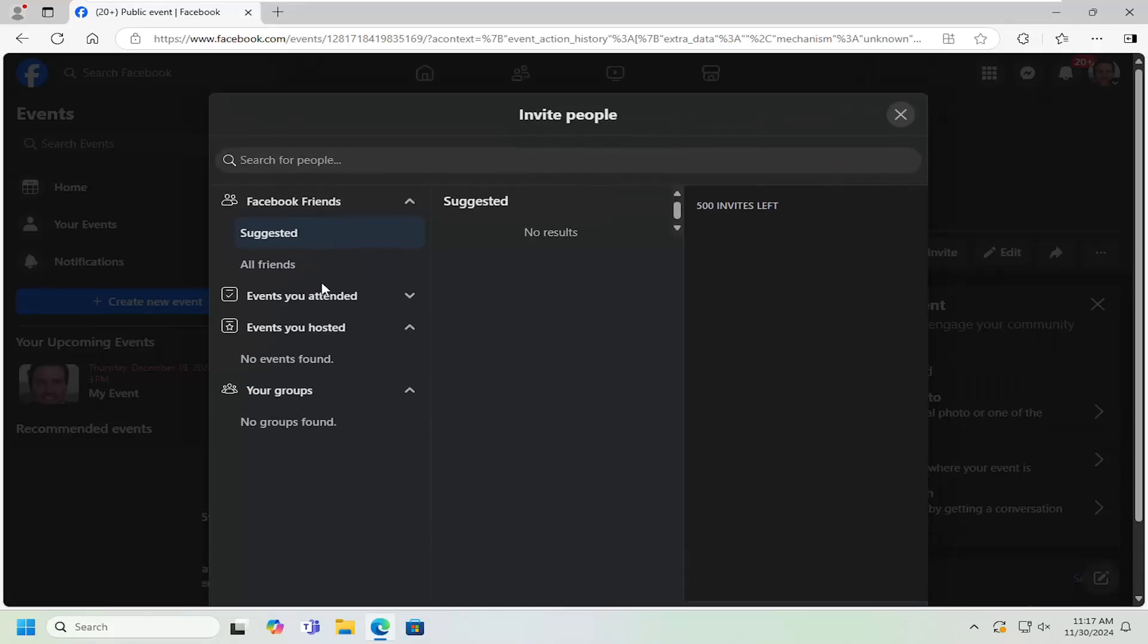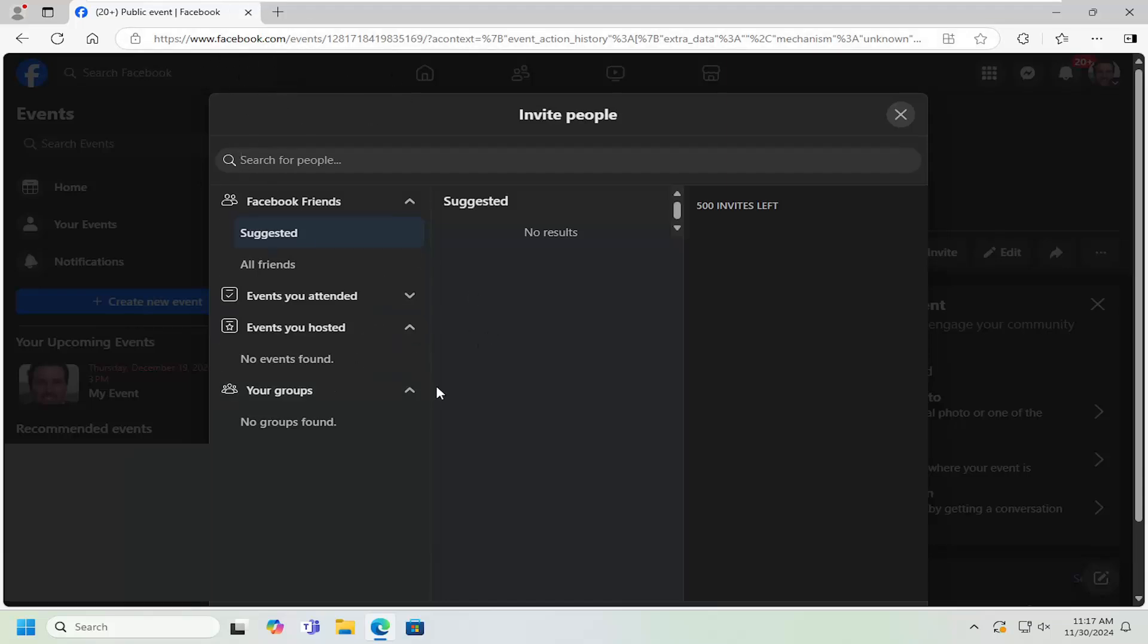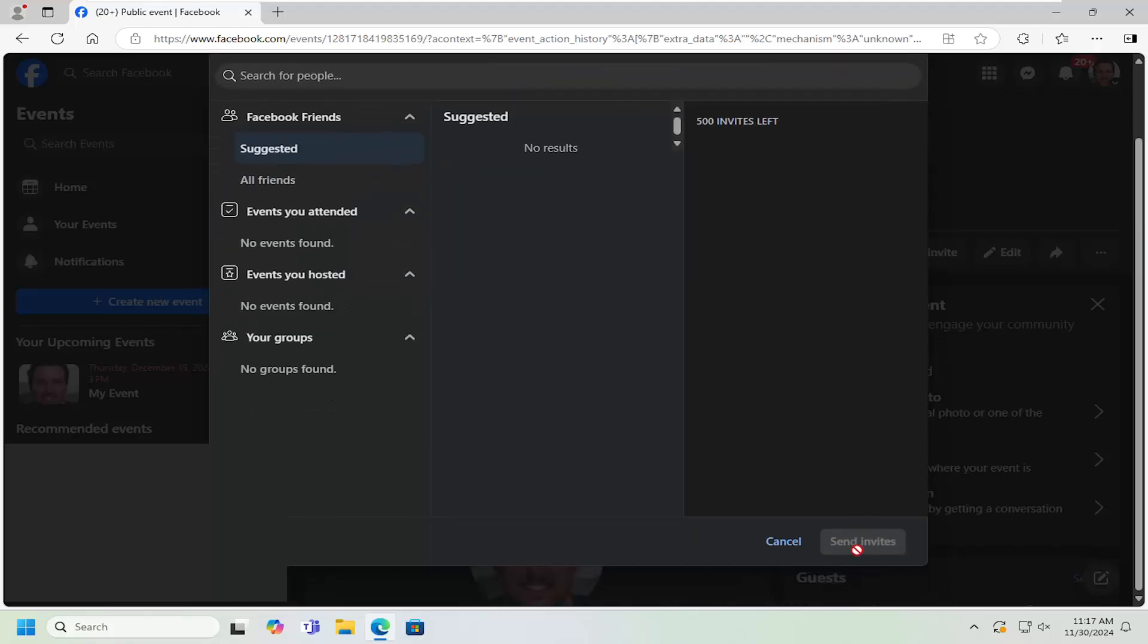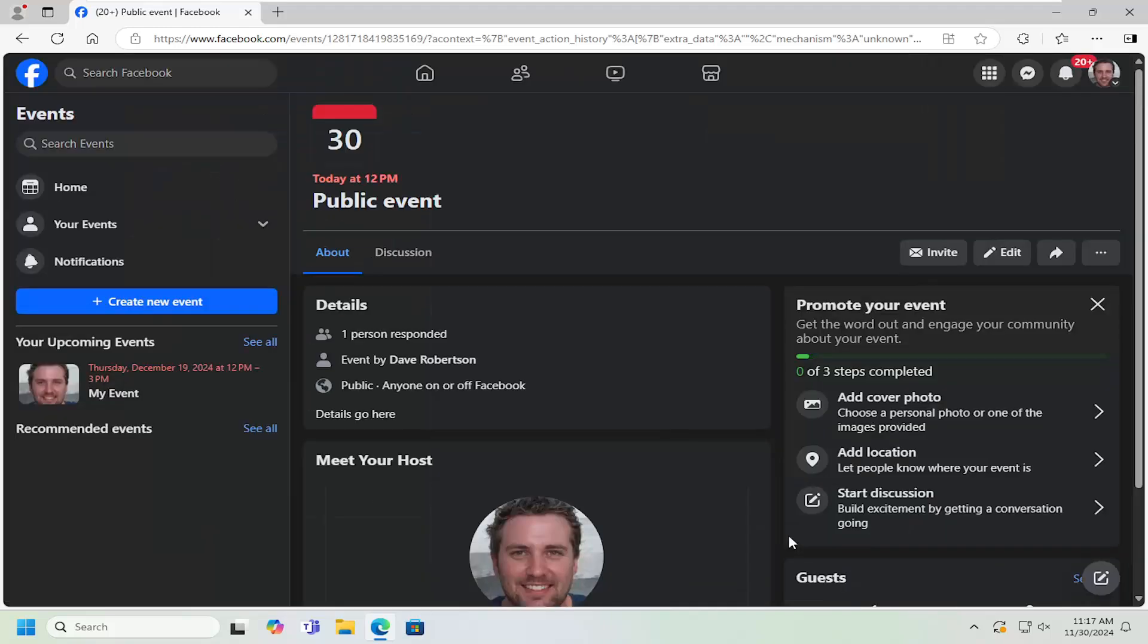But you really don't necessarily need to do that because you can just be able to copy and paste the link of the Facebook event and then people would be able to join on their own. And then you just would select send invites.